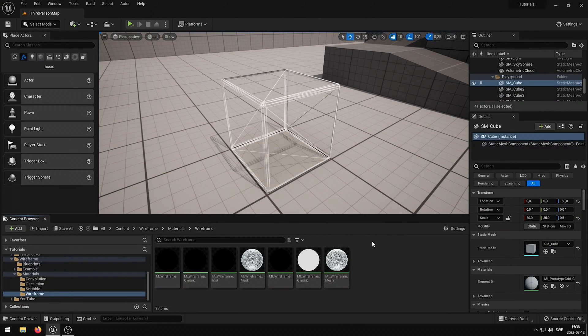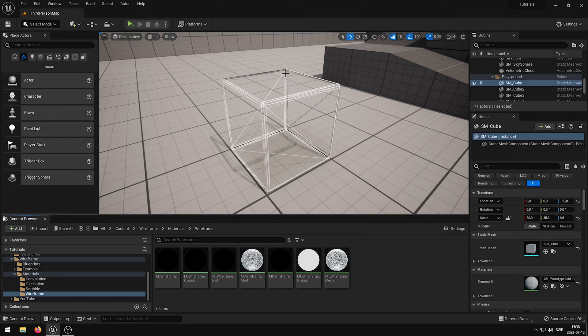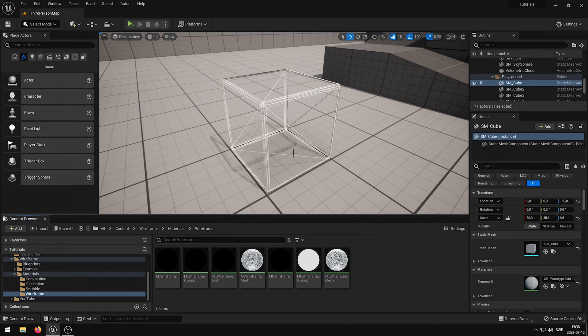When you disable two-sided, all surfaces behind the original mesh will be rendered with backface culling, basically hiding them.